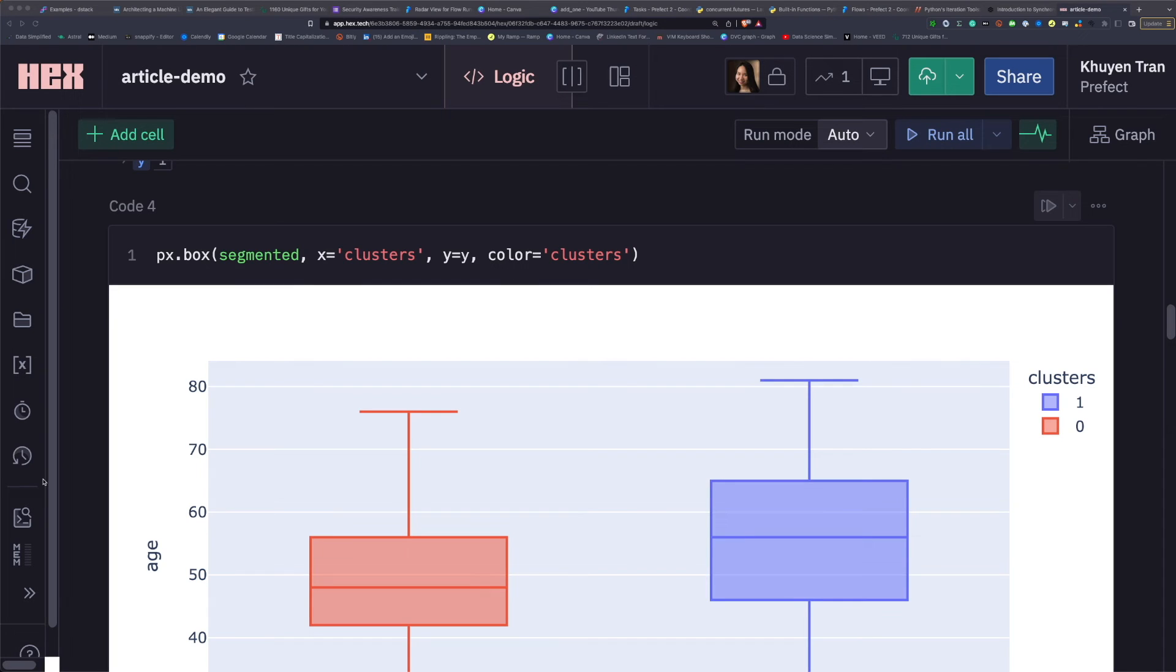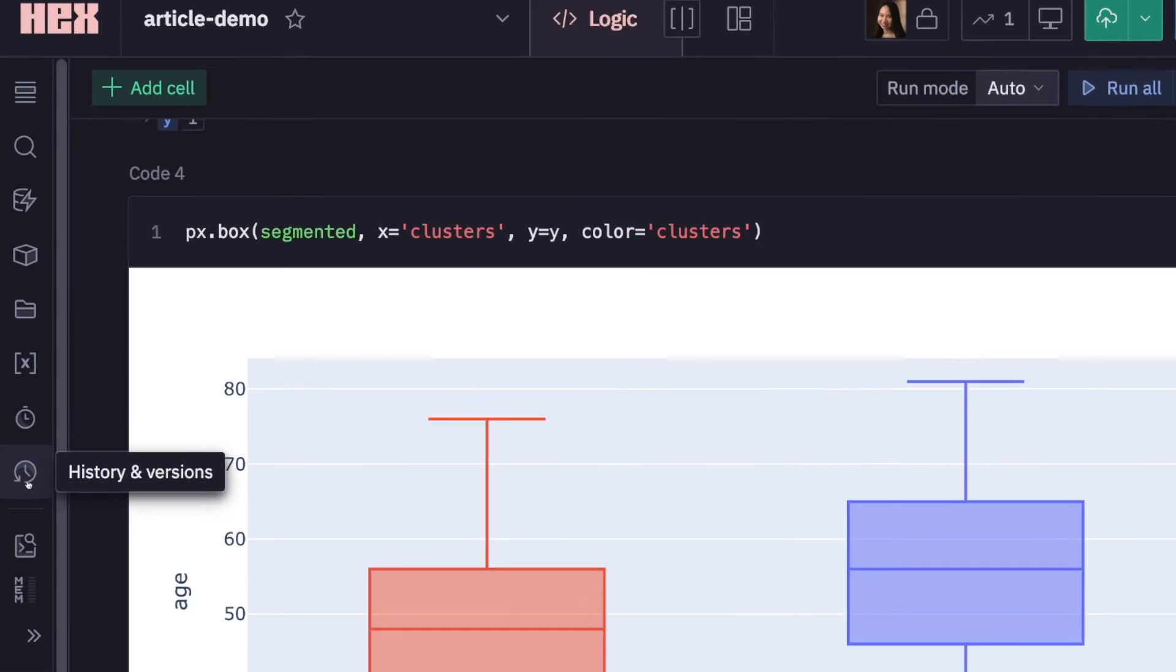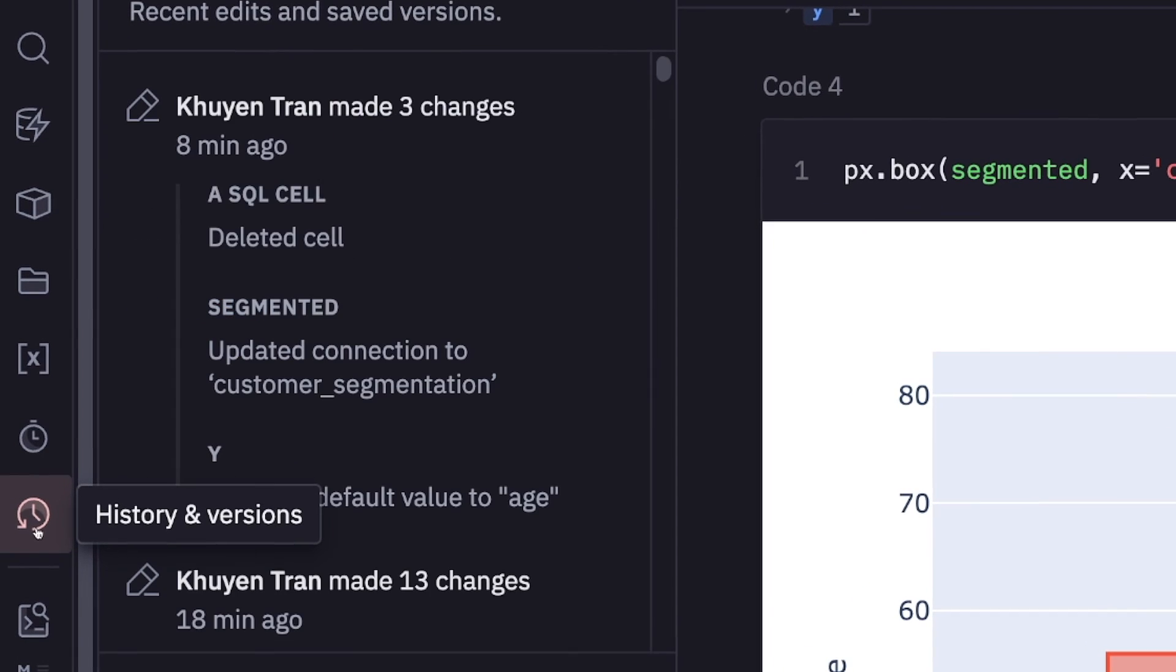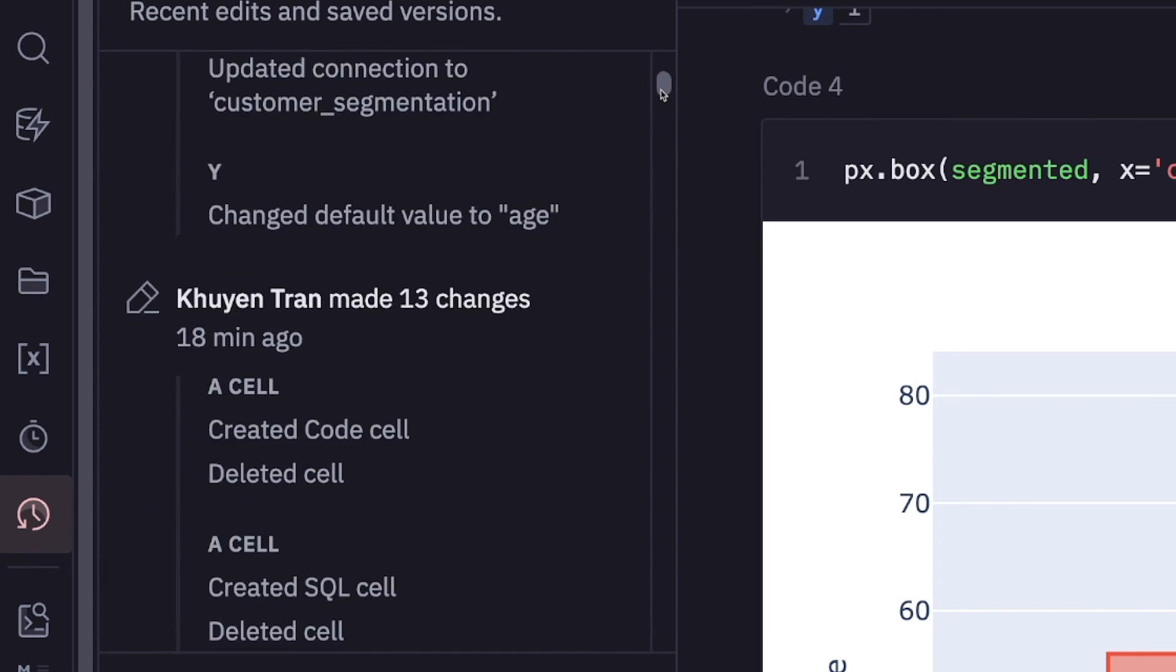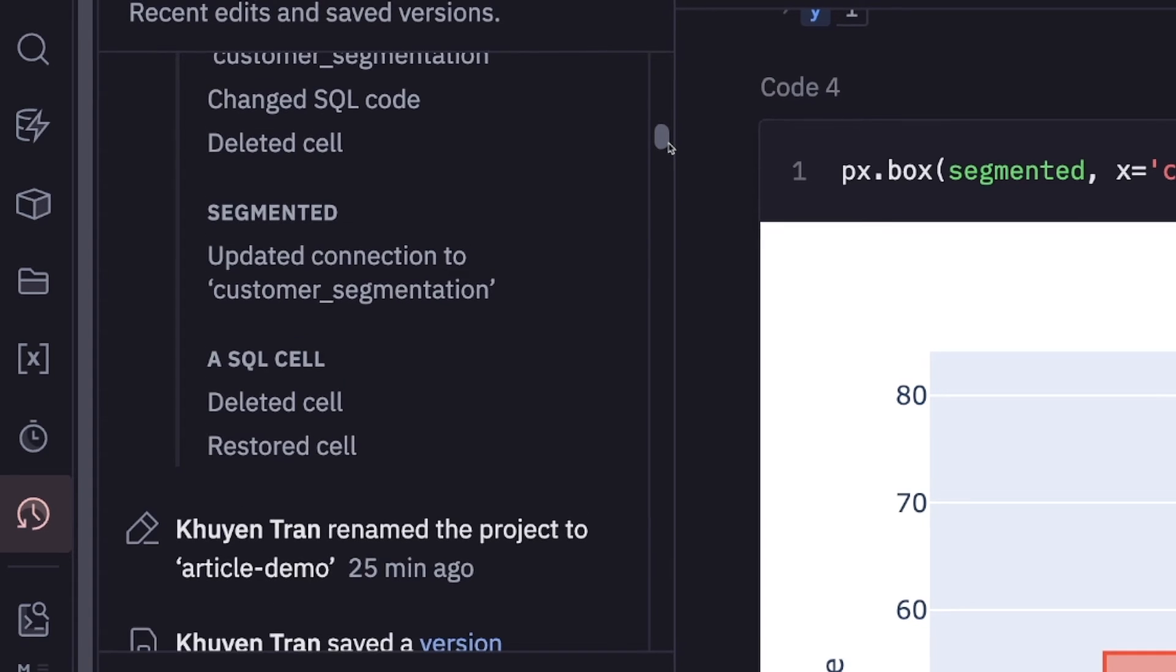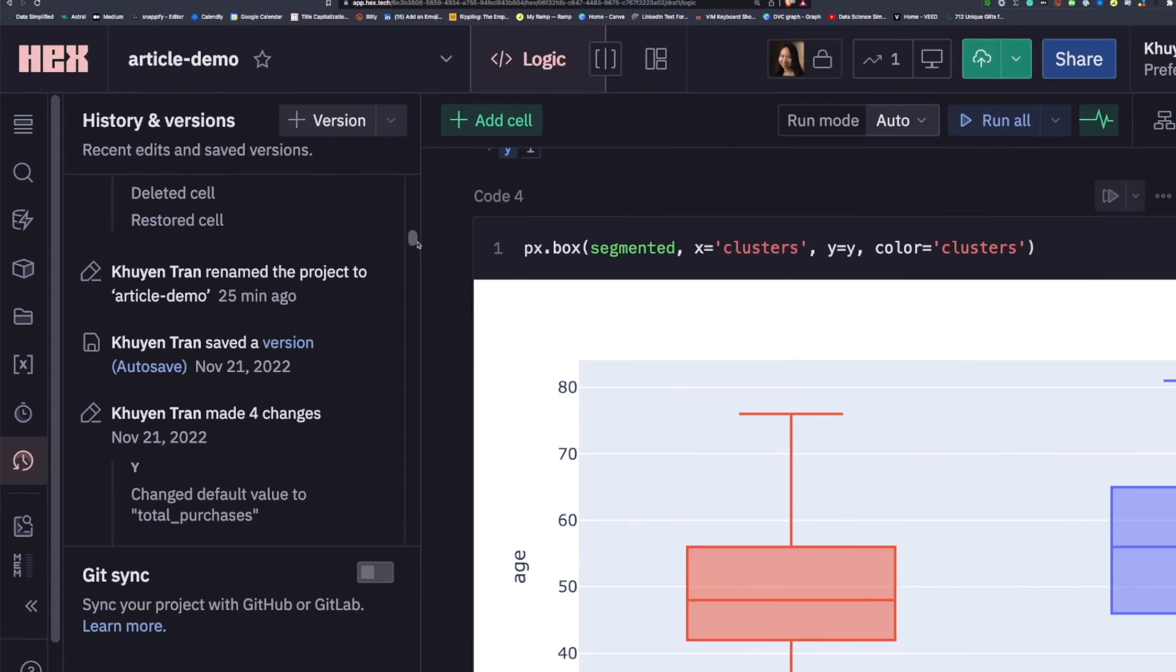With HEX, you can compare the difference between versions of a notebook by clicking the history and versions tab. Now you have all the changes that you made inside one notebook.